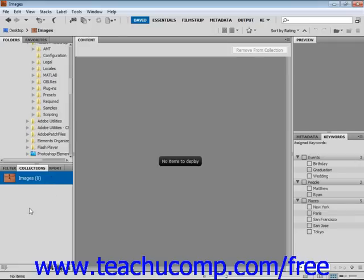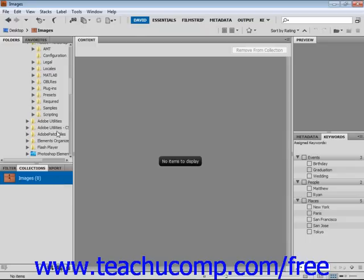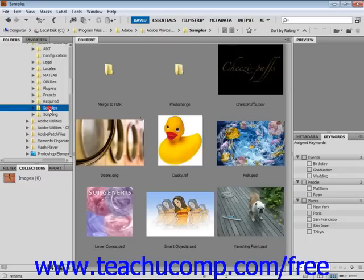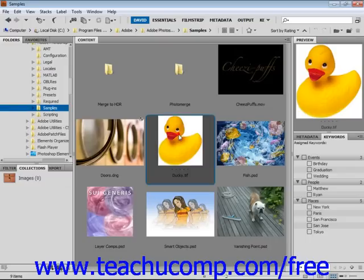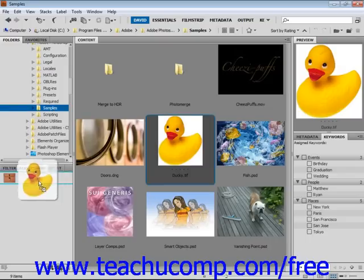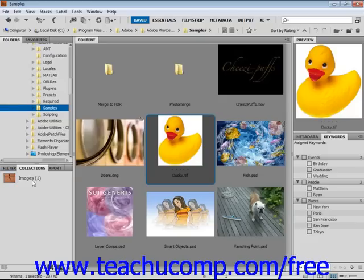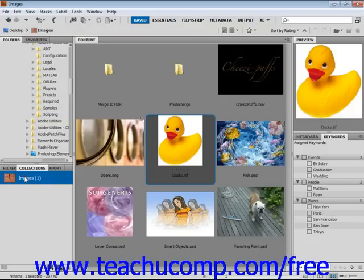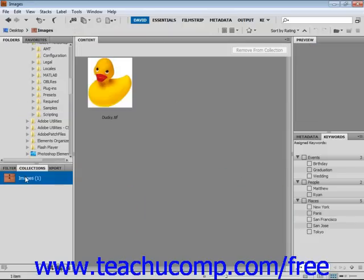To add images, you simply click and drag images from the content panel onto that collection name. For example, if we wanted to go back here into Samples, we could click our ducky image, click and drag, drag it on there, and then when we click on our collection, only those images will be displayed.